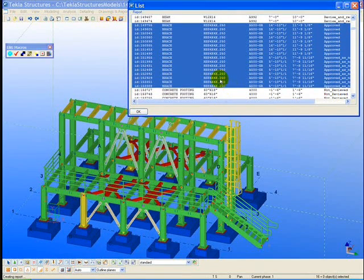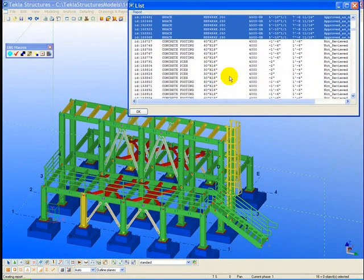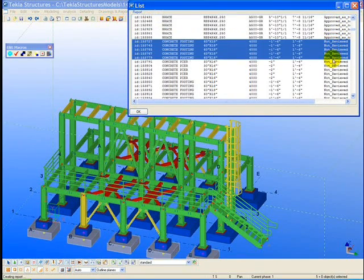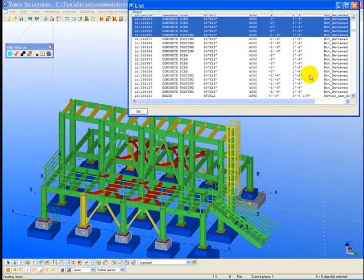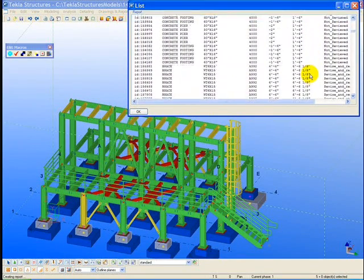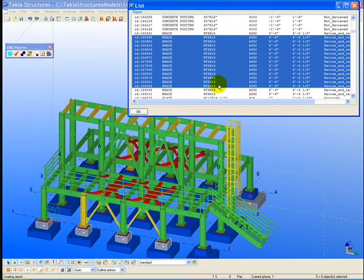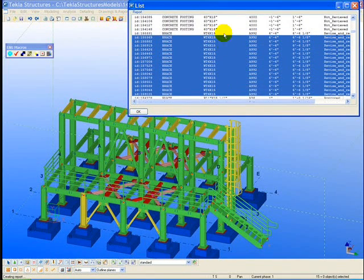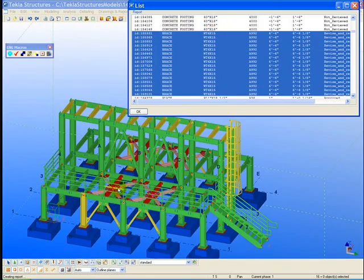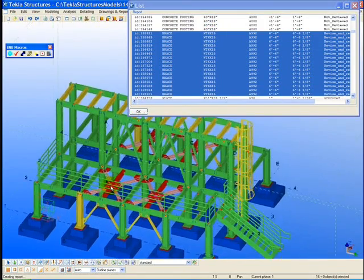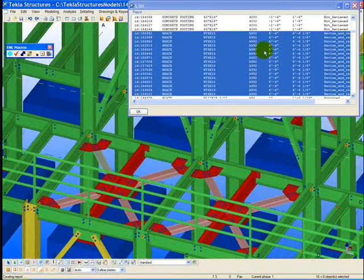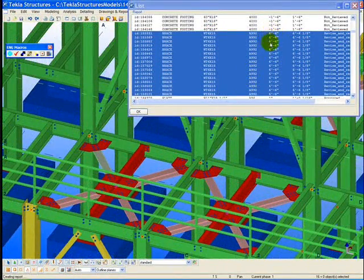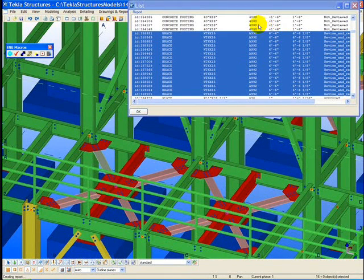Being able to interactively work back and forth between the report and the model is a very effective way to approve and review the model. This is very similar to how engineers check their own finite element models as they are building them by using these reports or lists of data to check their finite element models.